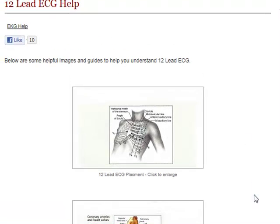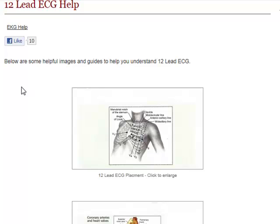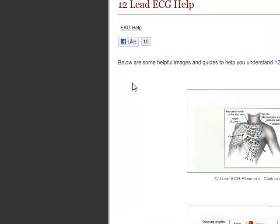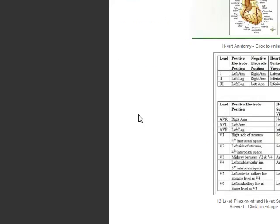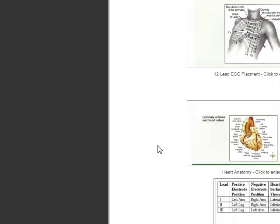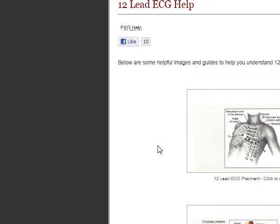If you found this useful, go ahead and click the like button and share it with your peers if you feel it's something they can benefit from. You can also comment and write directly on the page for your Facebook friends and let them know you found a quick resource to help with 12-lead EKG reading.